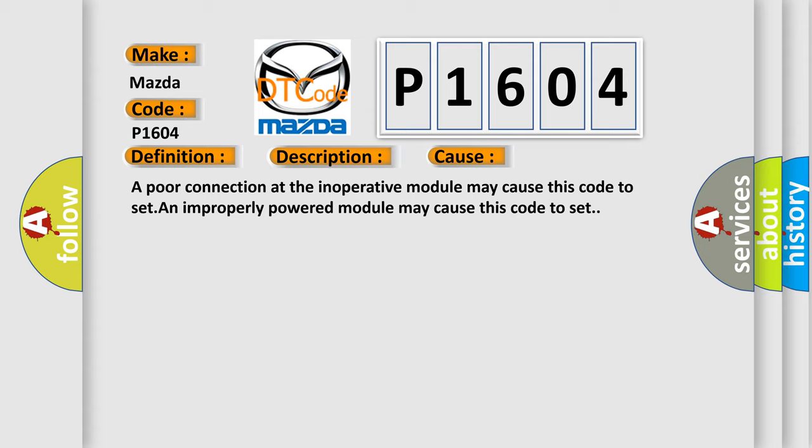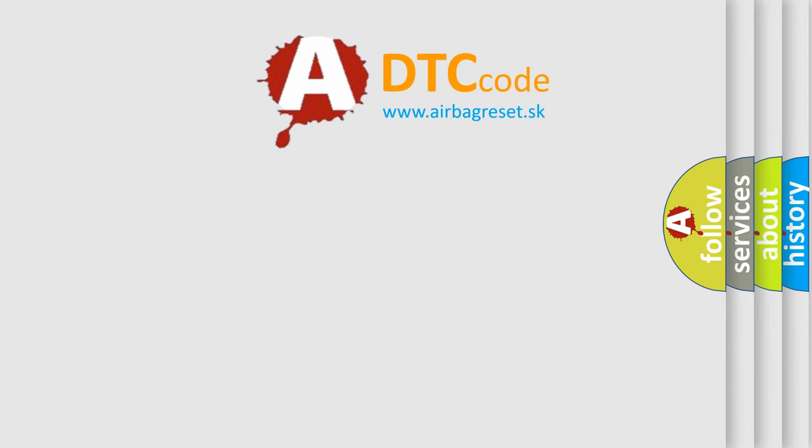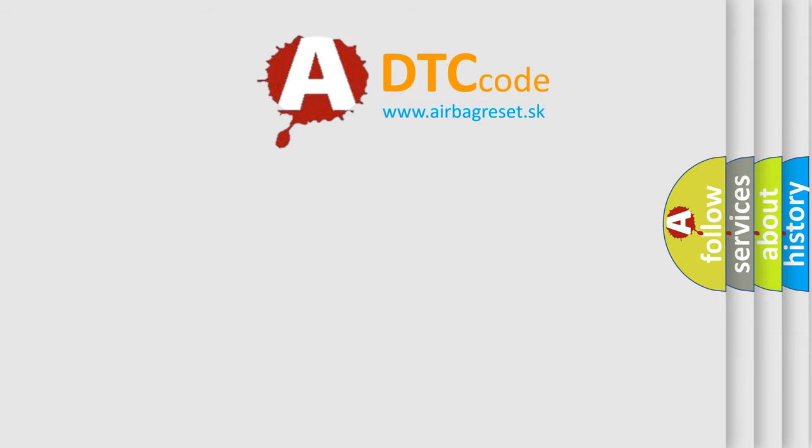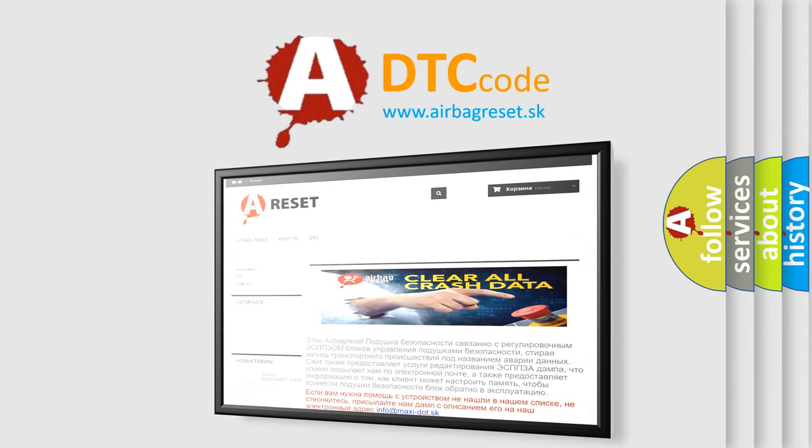The Airbag Reset website aims to provide information in 52 languages. Thank you for your attention and stay tuned for the next video.